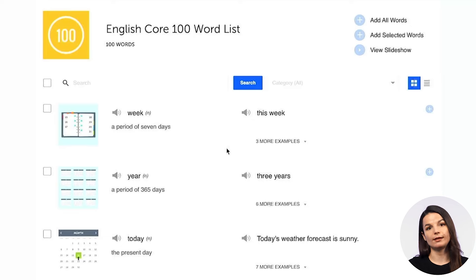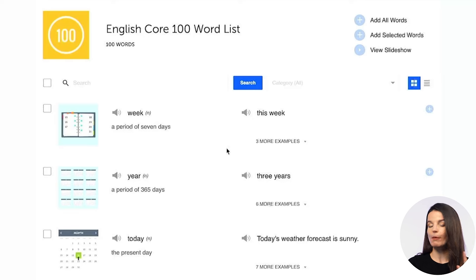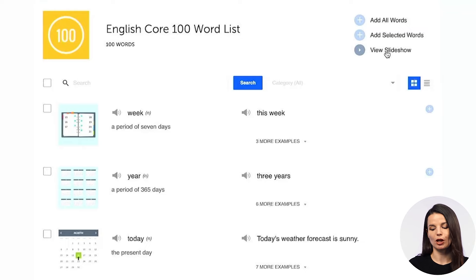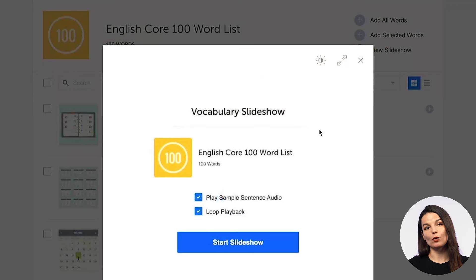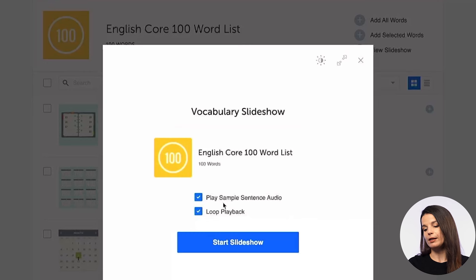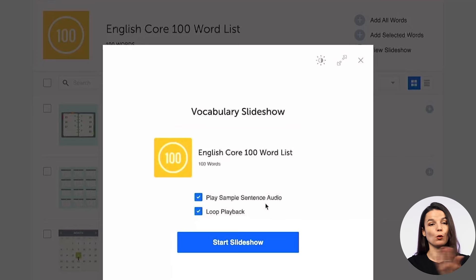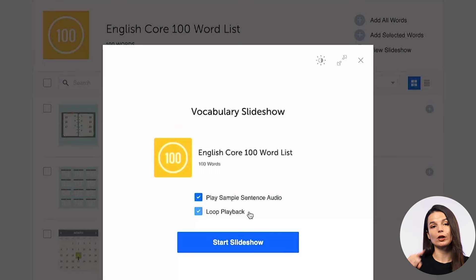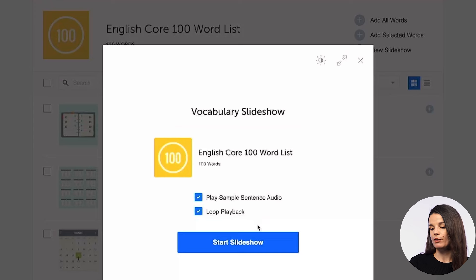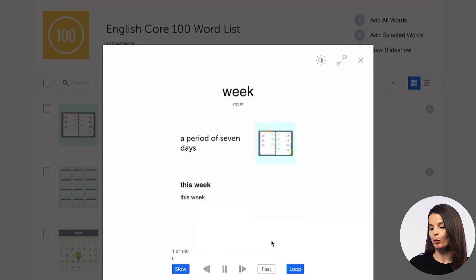Let's talk about how we can study these core words efficiently. The easiest thing you can do is go to the button in the top right that says 'View Slideshow.' If you press this button, you'll get a vocabulary slideshow that includes audio as well. You can adjust settings — such as playing sample sentence audio and loop playback, which will continue showing you words after you've finished the vocabulary list. When you're ready, hit the 'Start Slideshow' button and begin.